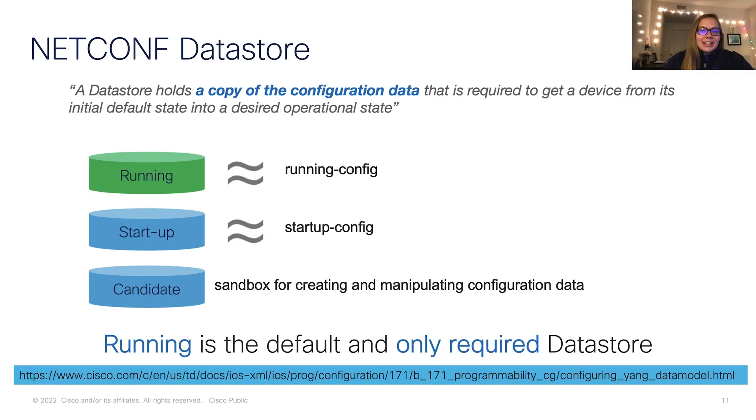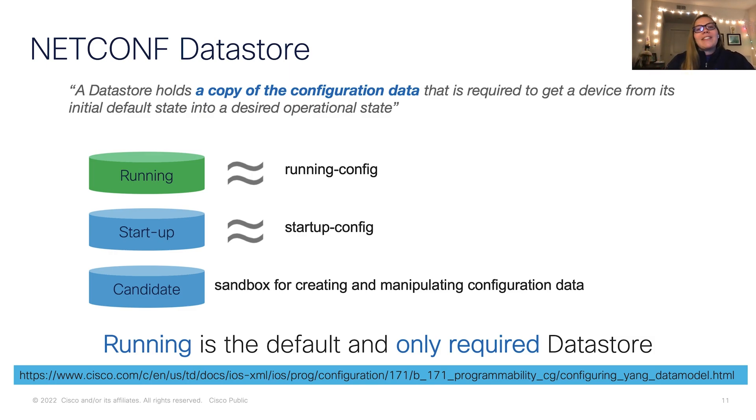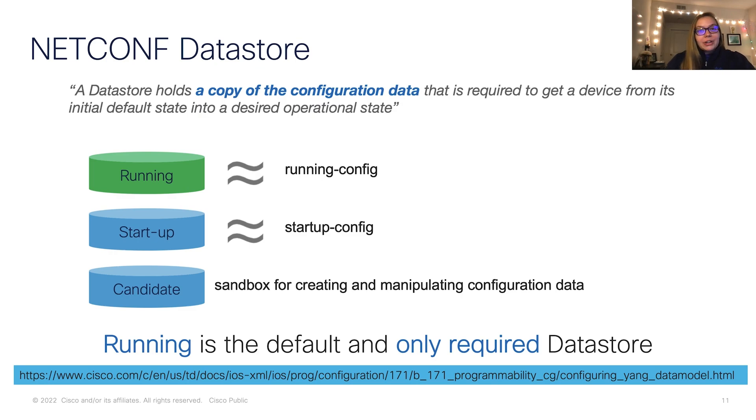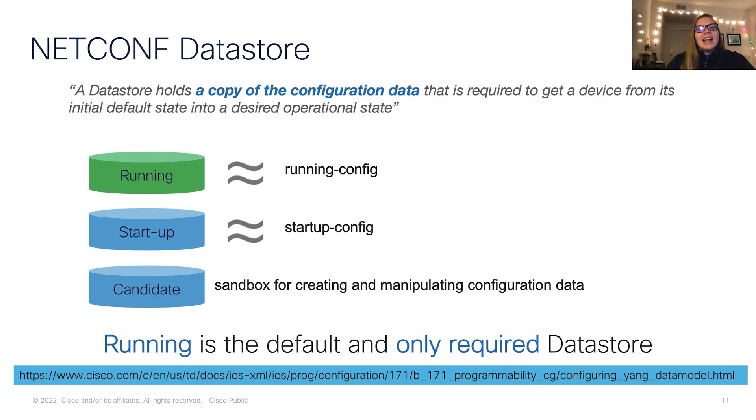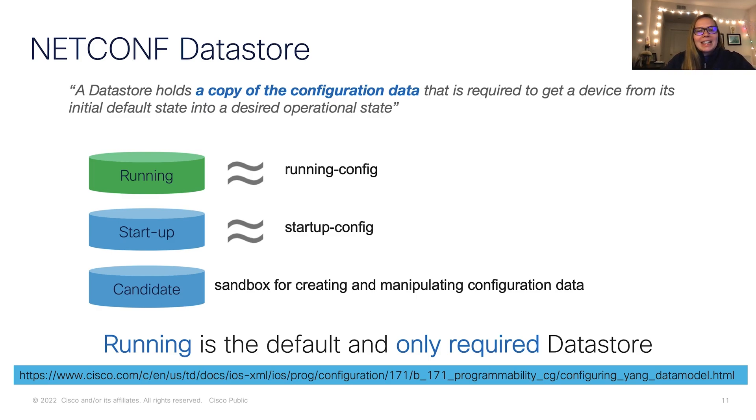NetConf has one required data store, and that is the running config. A data store is a copy of the configuration data. We need a place to store what's currently running on our device. Next, we have the optional startup config data store, where we store configurations that we want to use each time our device starts up. Finally, we have a third optional data store, the candidate data store, which is essentially a sandbox where we can try out specific configurations before committing them to our running config.